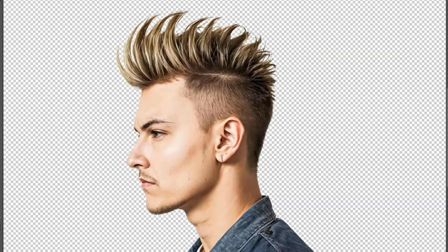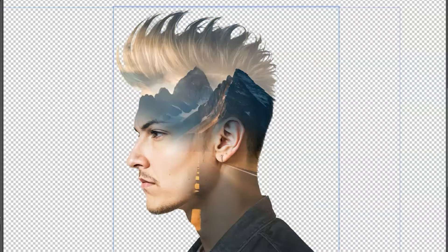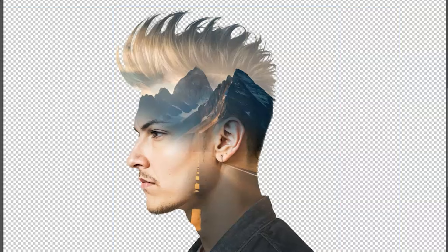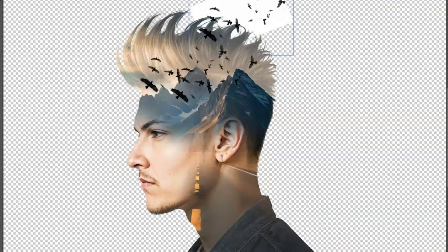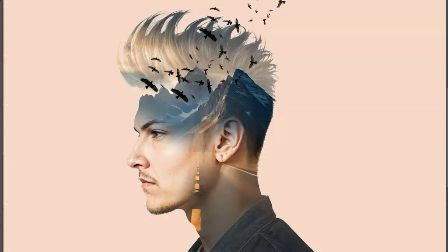This video will help you understand how double exposure works. Two or more images can be used to create a visually appealing image that tells a story. Without much ado, let's jump right into it.